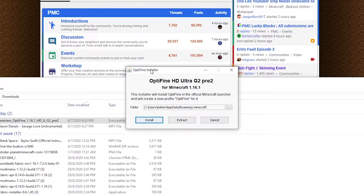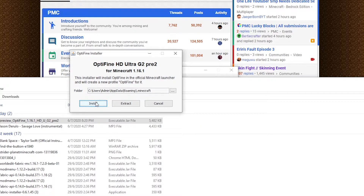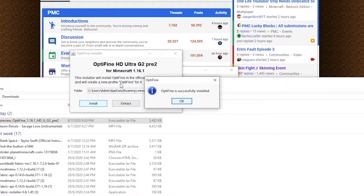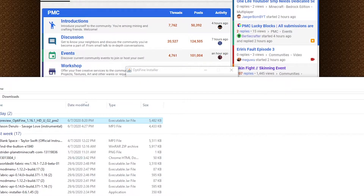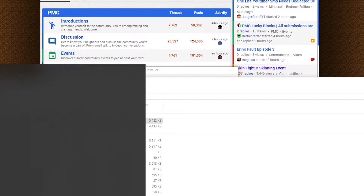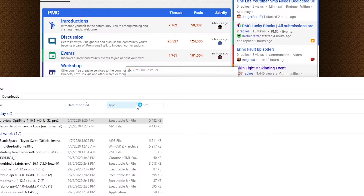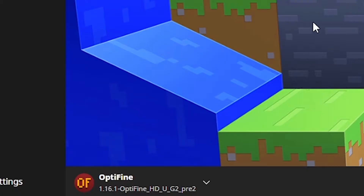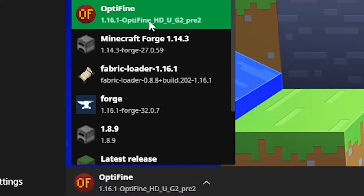What you want to do here is really simple — just click Install and wait a couple of seconds. It says Optifine has been successfully installed, and it's that simple. Now you need to just launch your Minecraft client, so open the launcher and there will be an Optifine profile here that you can select.